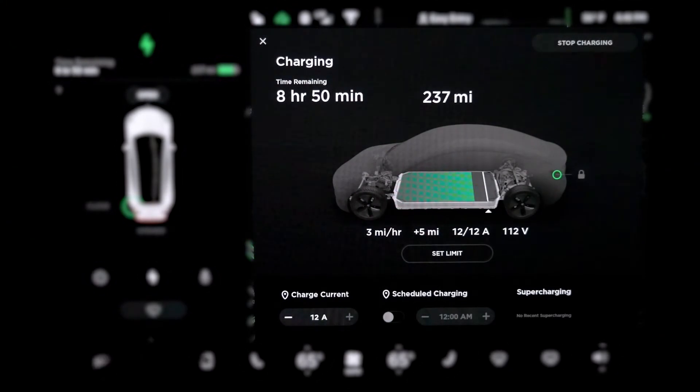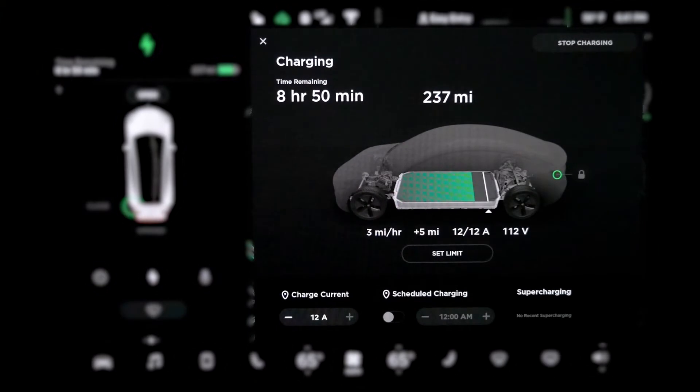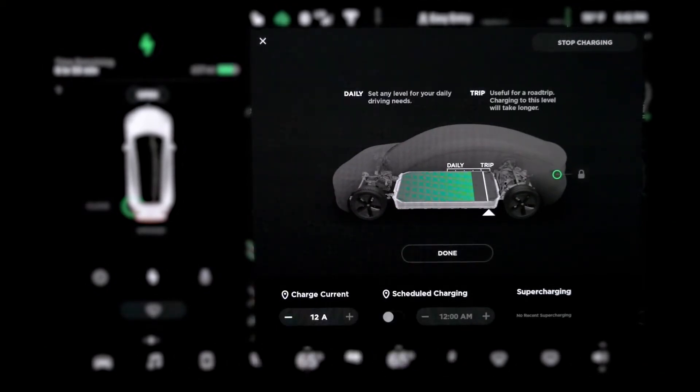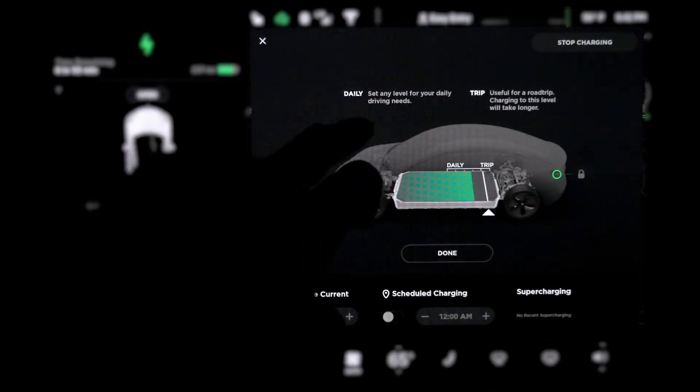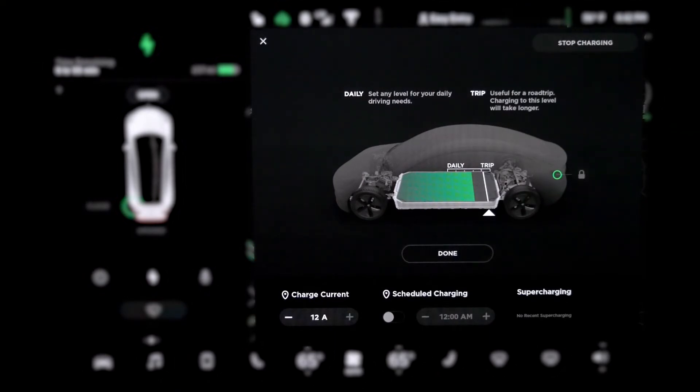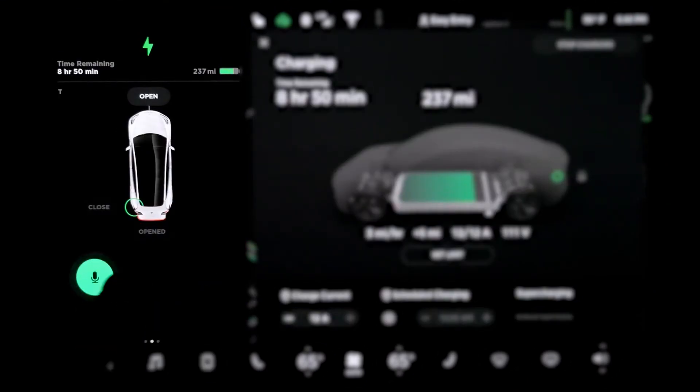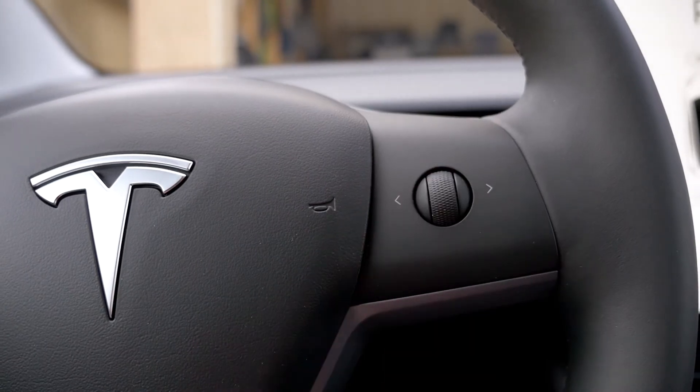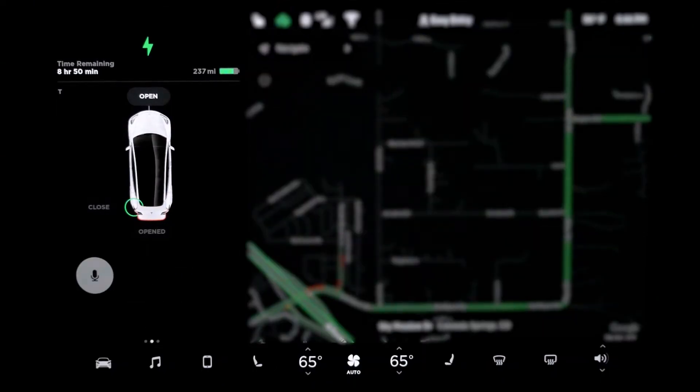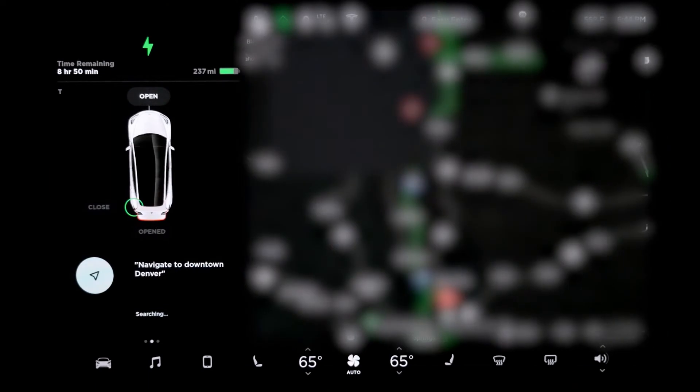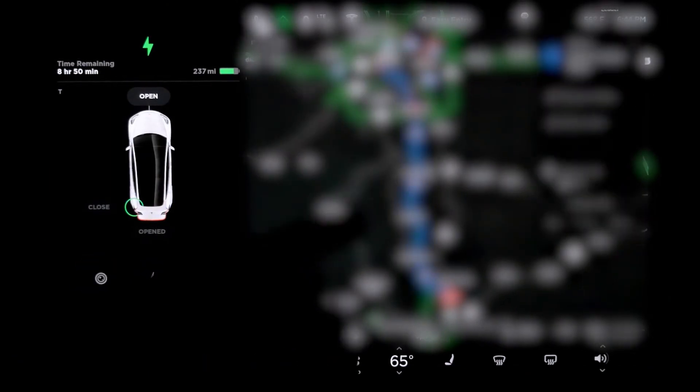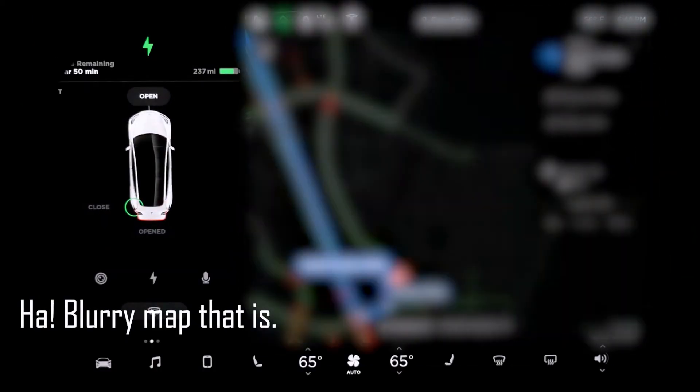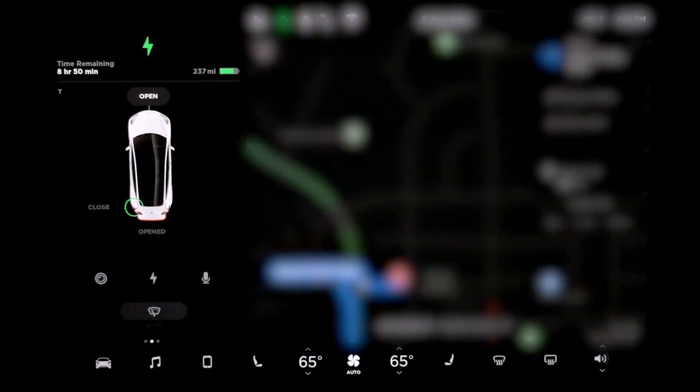This one is to show your car charging. 8 hours and 15 minutes, 237 miles, 3 miles per hour. I actually got 4 miles per hour last night. You can set the limit. Right now it's set to here. Daily. Set any level for your daily driving needs. Trip. Useful for road trip. Charging to this level will take longer. So there's a button here to say stop charging. Anyway, this is speaker. This thing can be turned on from here or the right dial on the steering wheel. What I've learned so far is you can play music, you can dial, you can call someone, or you can get direction. Navigate to downtown Denver. It's taking a while. Oh, it's not bad. Okay, so it showed me downtown Denver. Oh, this is a good time to show you guys the map.